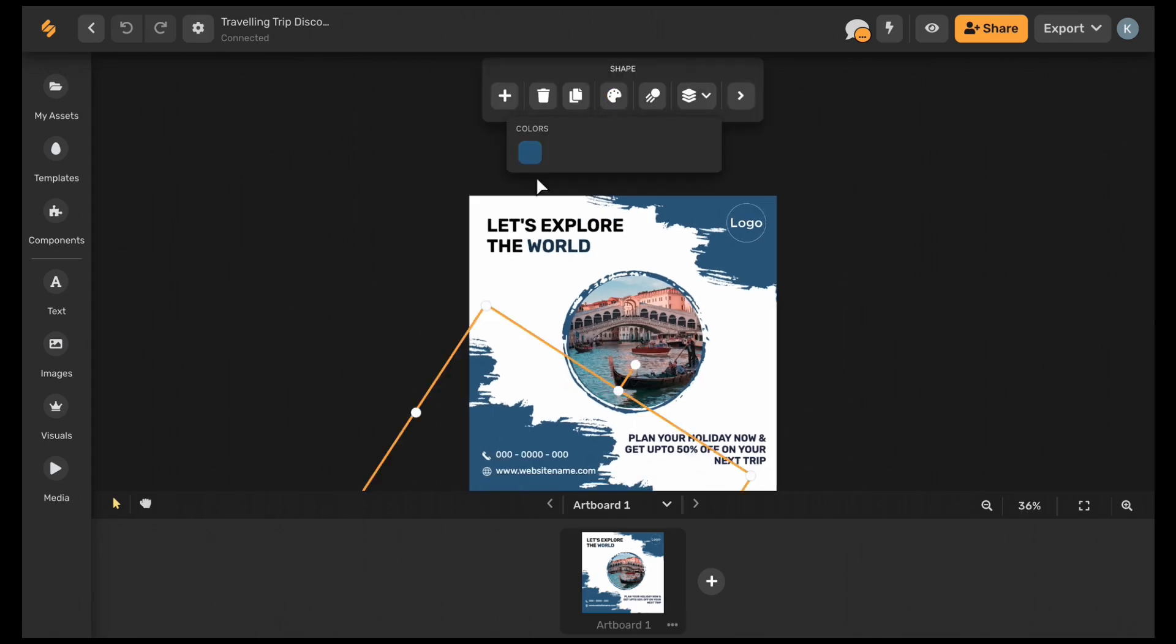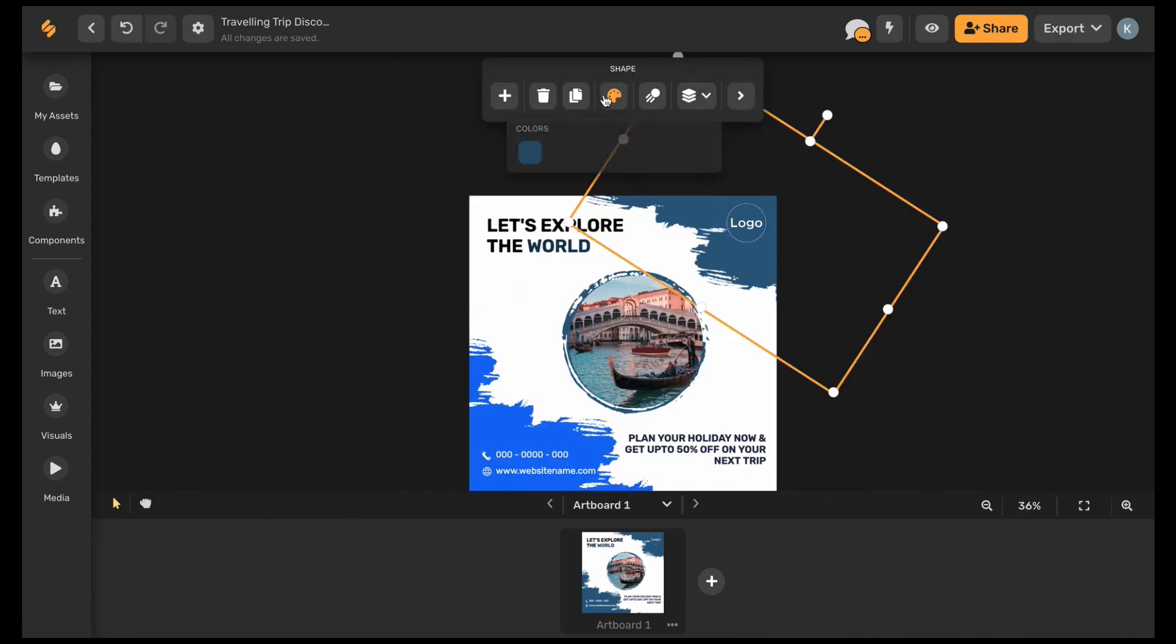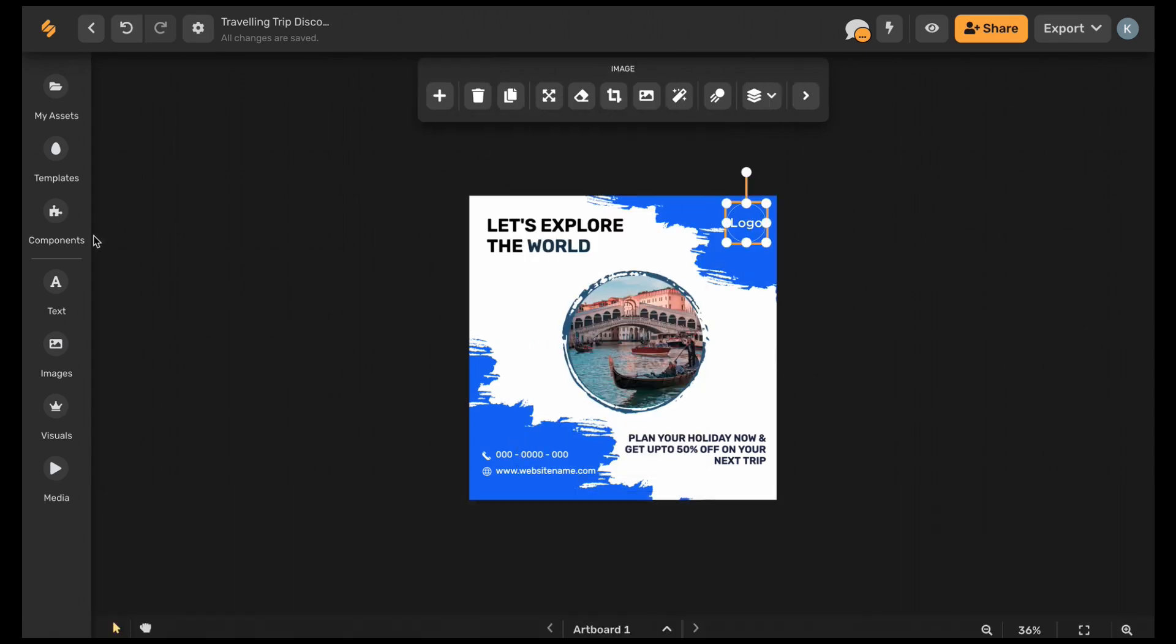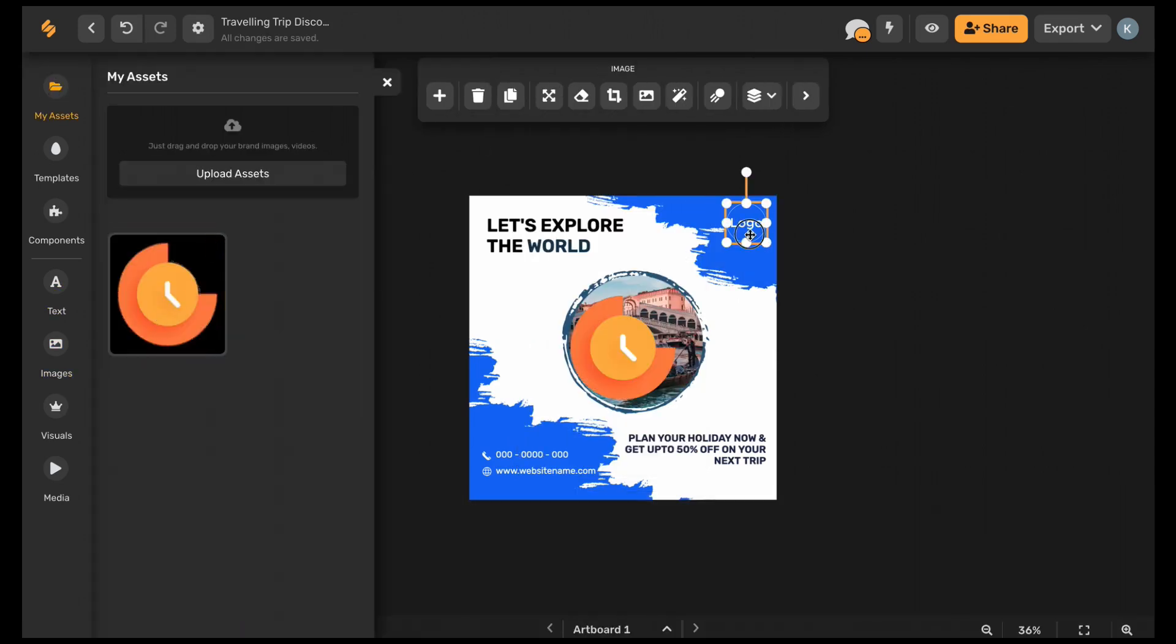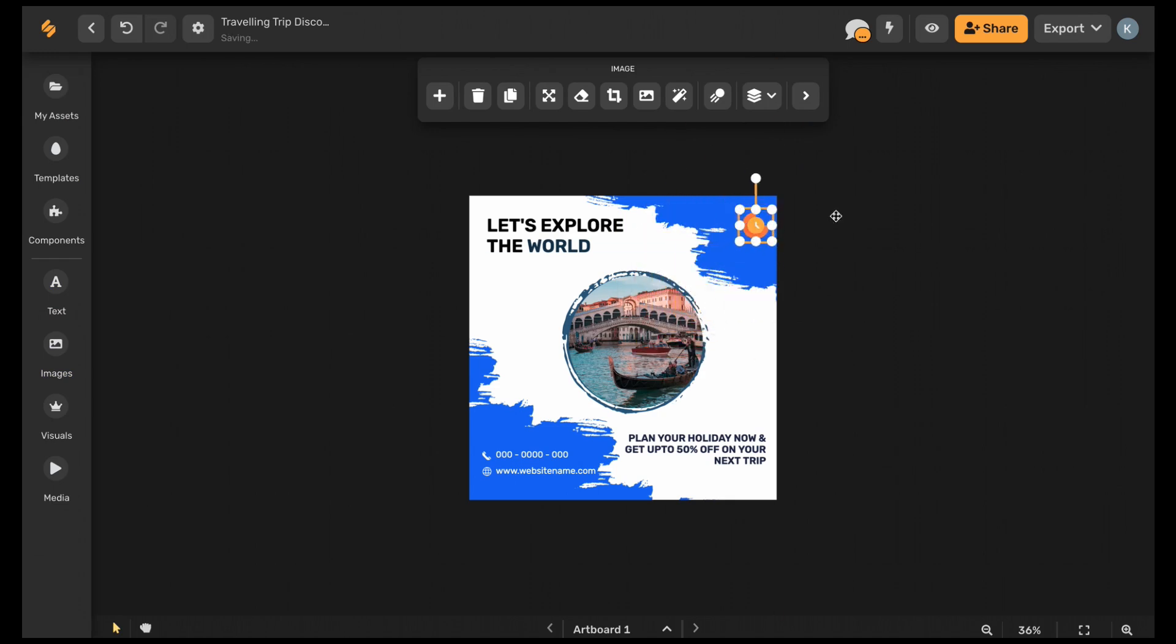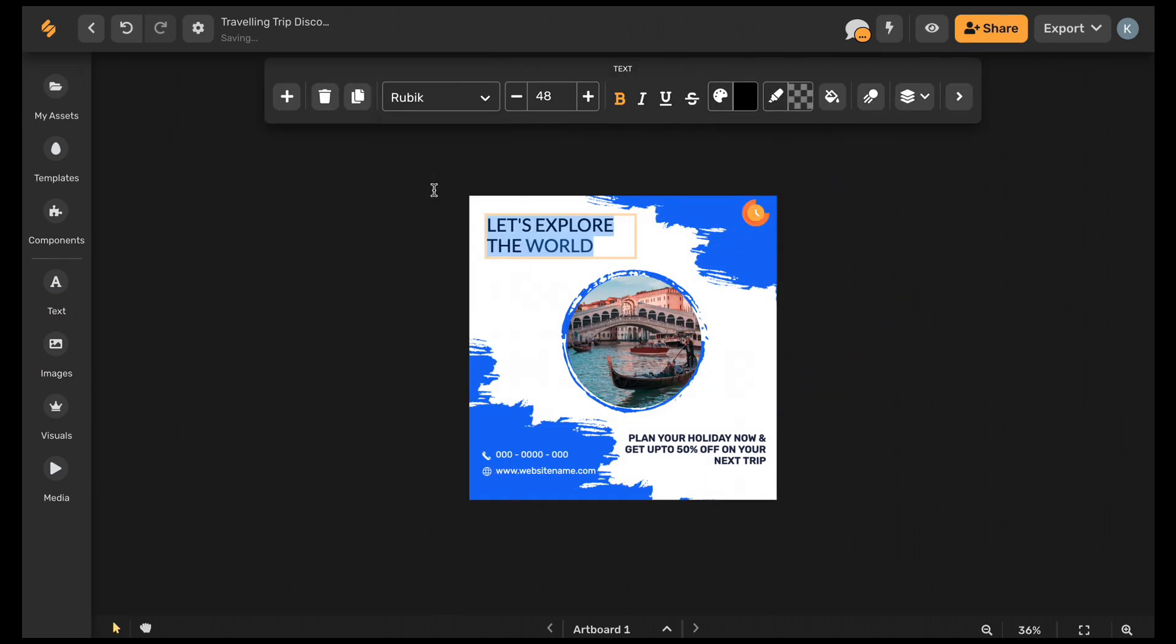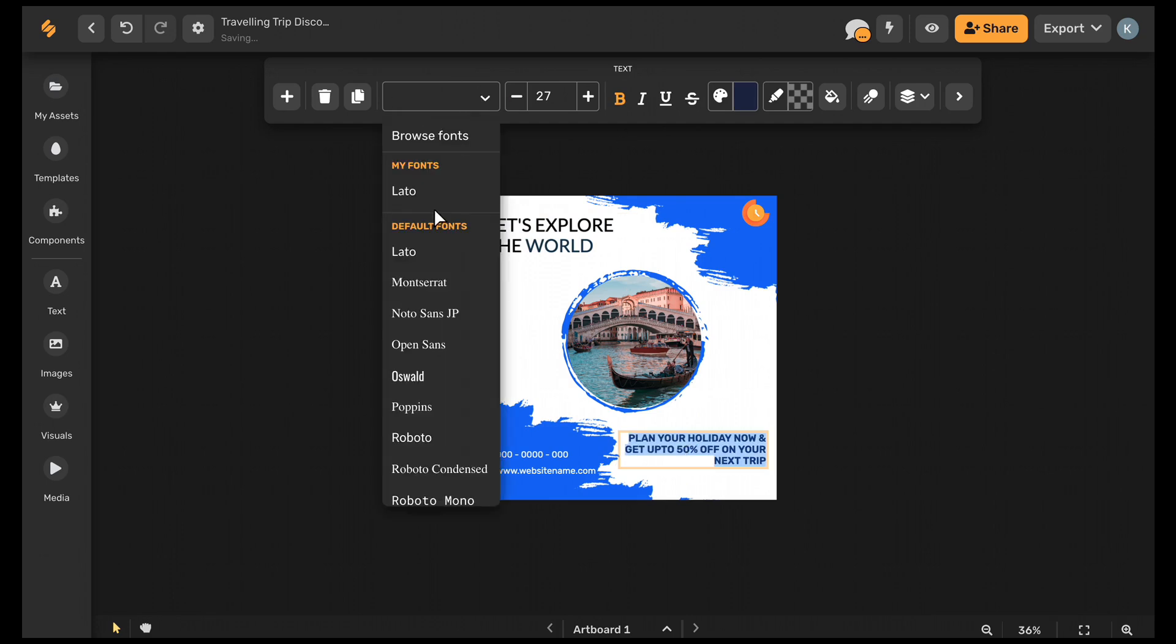When you choose a color you'll have access to your brand colors near the color palette. You'll be able to access your logo under My Assets and the font that you updated in your brand kit will be available in your list of fonts.